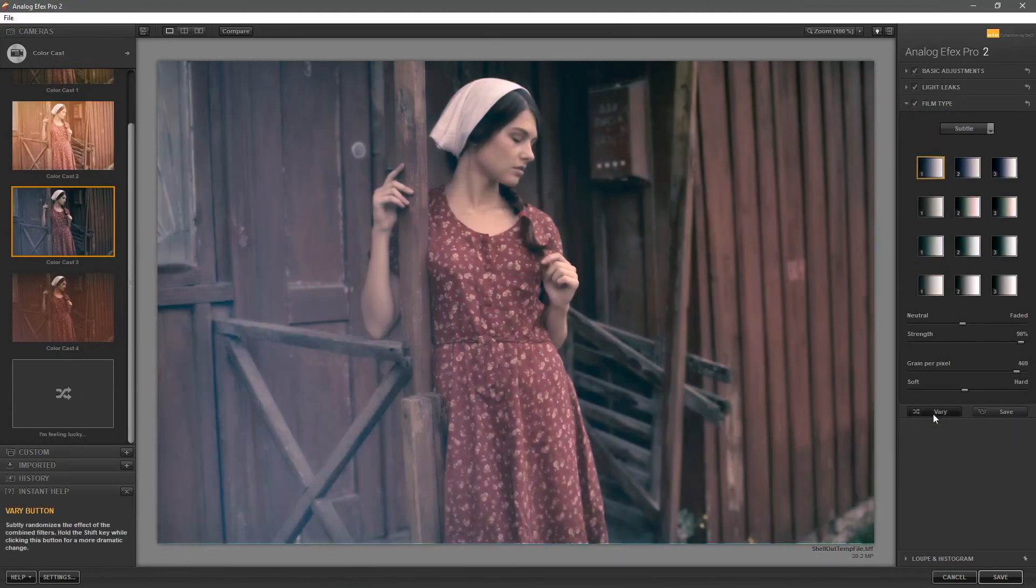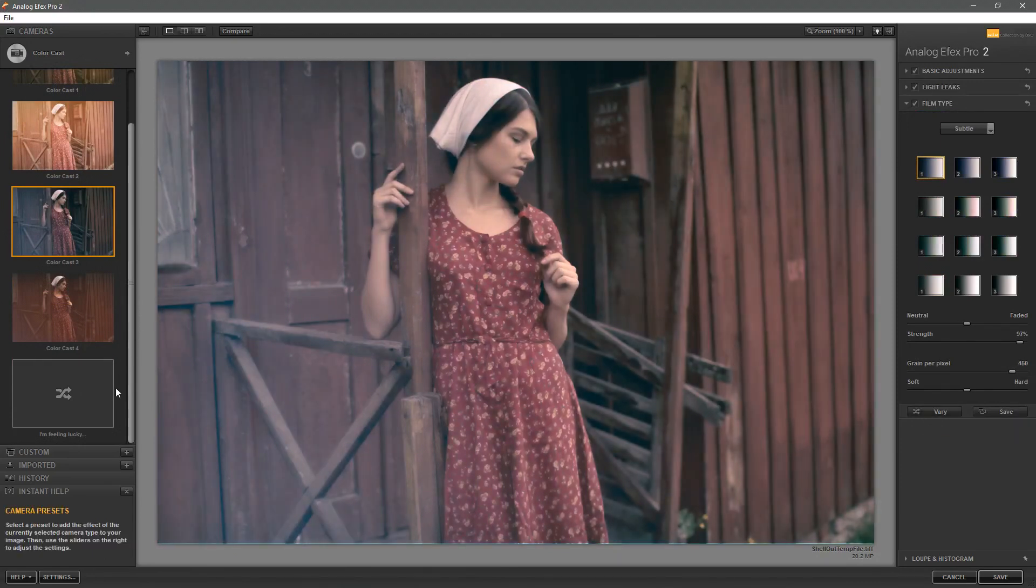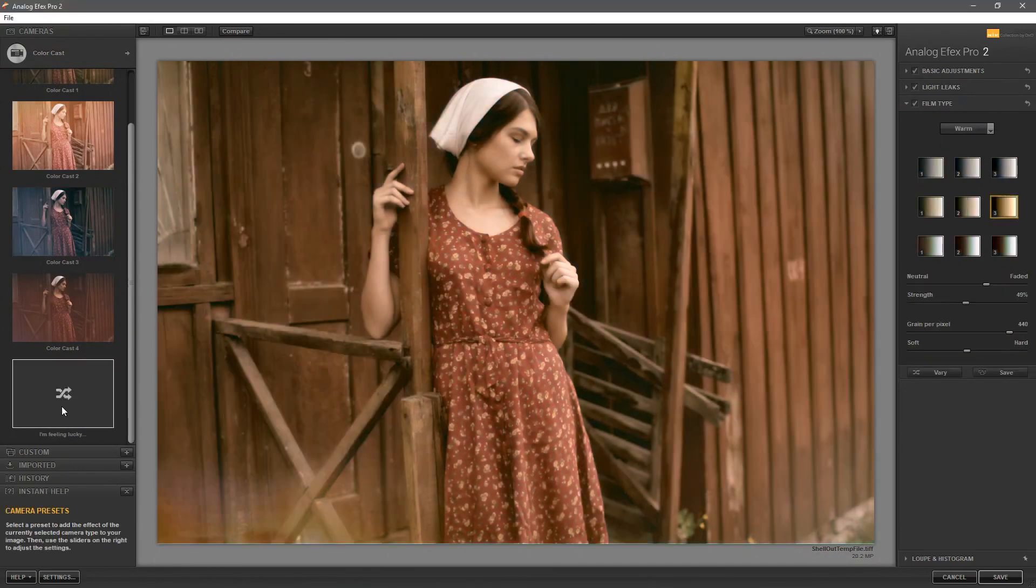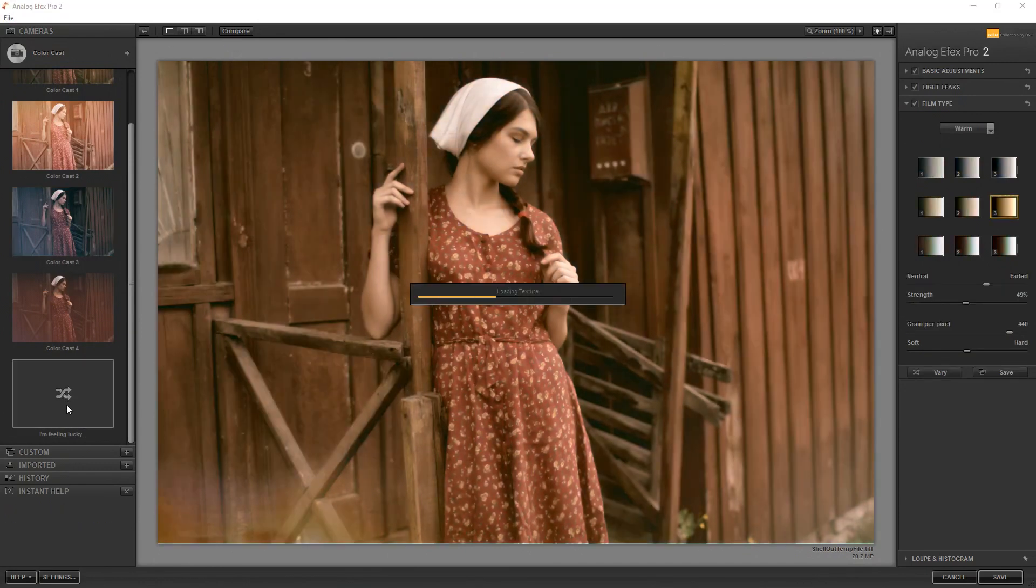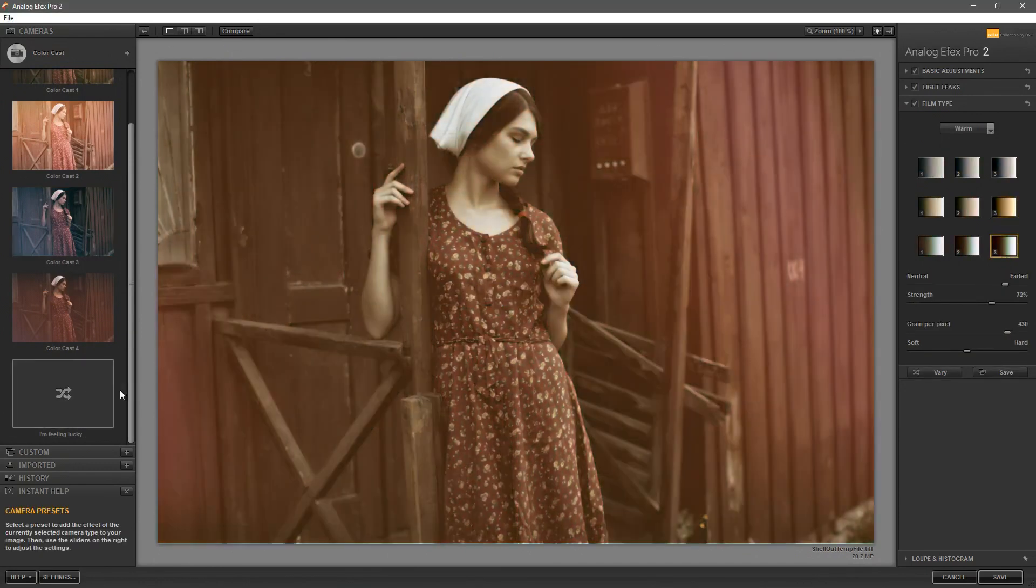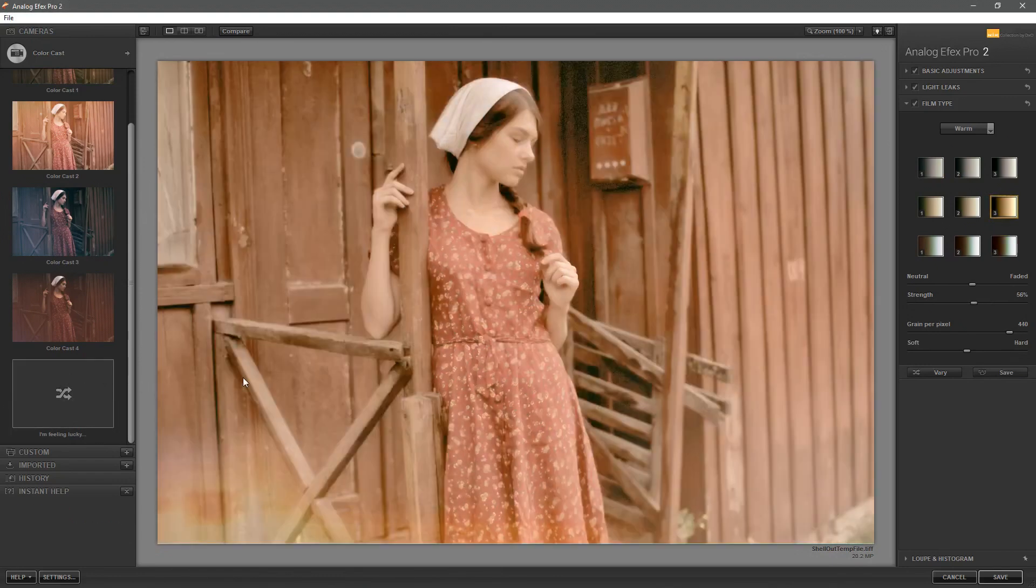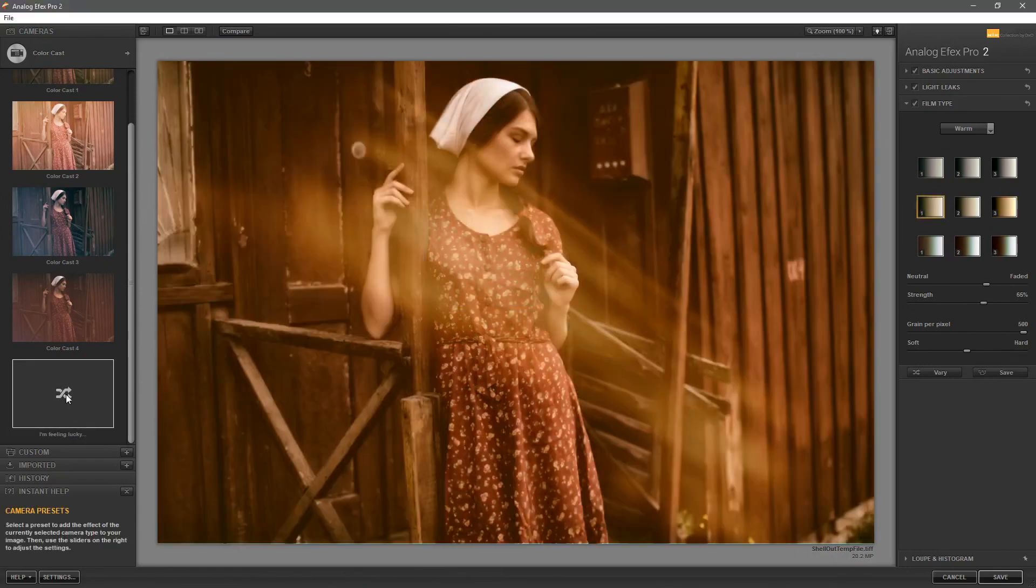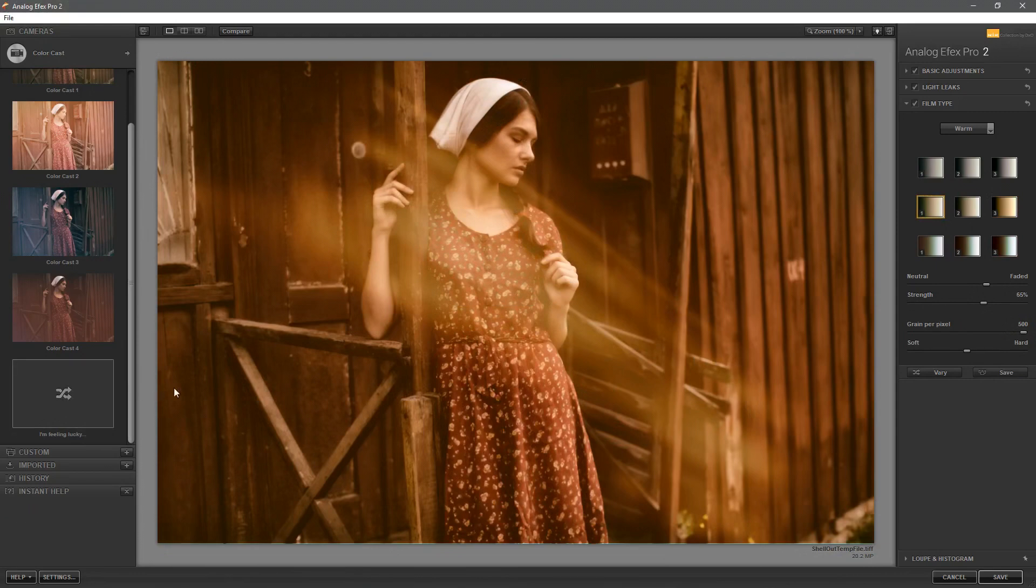Once again we can choose to vary these as well but if you really want to get something totally fresh just click on the I'm feeling lucky at the bottom and it will come up with completely different presets based on random selections of new variations.